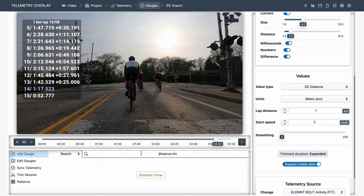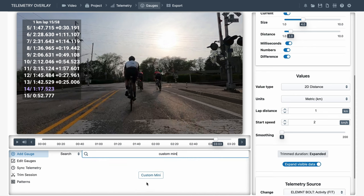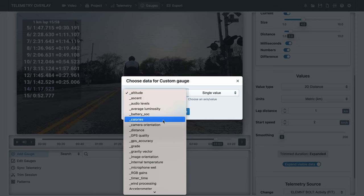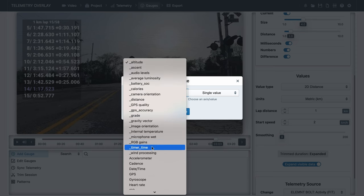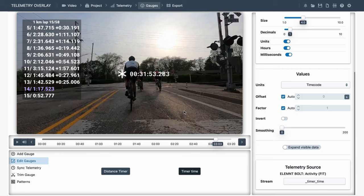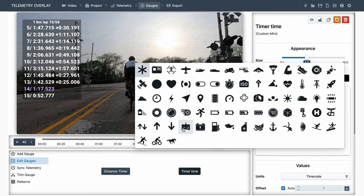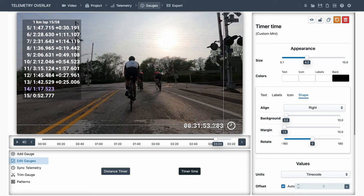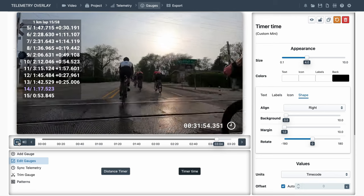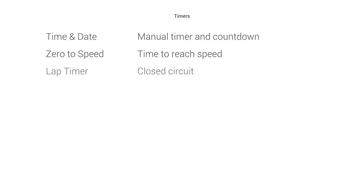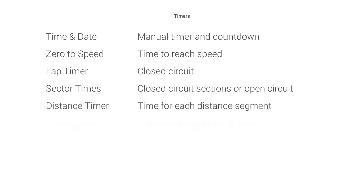Finally, with some data sources, we have a time reference included. If that is the case, we can create a custom mini gauge, and select our time data source. Here, we have the bike computer time, because we enabled the read extra streams setting. We can restyle the gauge by changing the icon and aligning to the right. So to recap, we've got the time and date gauge for manual timer with the option of a countdown. We've got zero to speed to measure the time it takes us to reach a certain speed, especially in motorsports. We've got the lap timer strictly for closed circuits. We've got sector times for closed circuit sections or open circuits. The distance timer to measure repeating distance segments. And custom mini to display other sources of time.